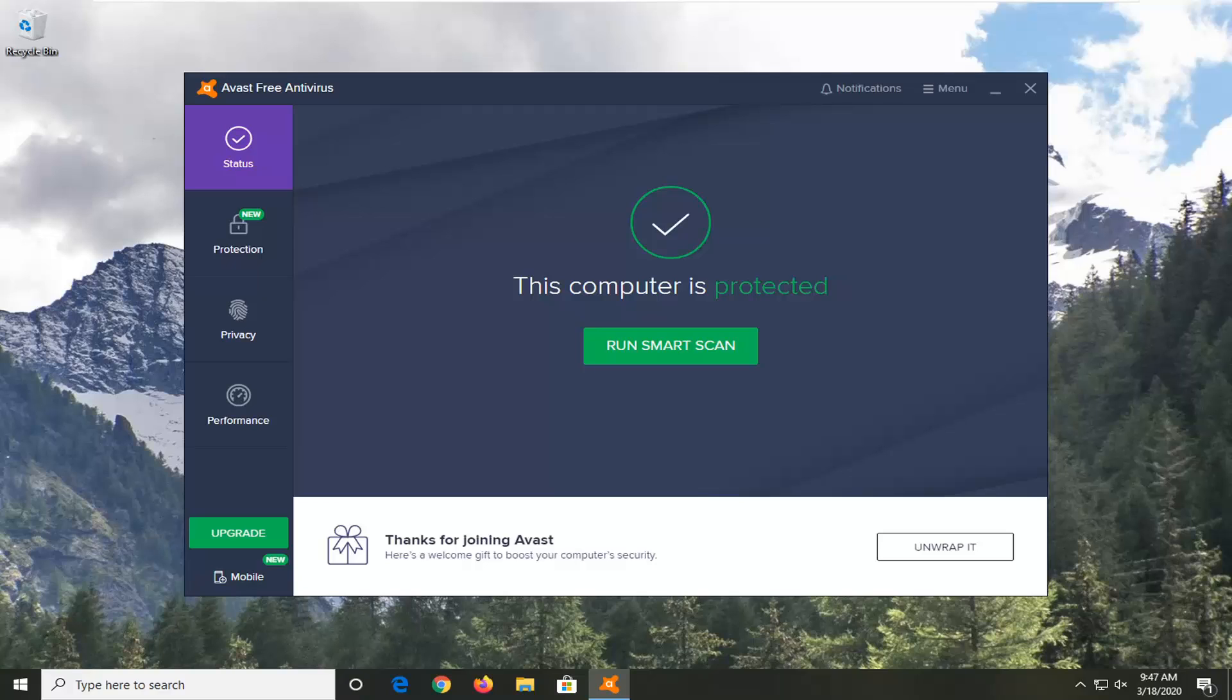So this should hopefully be a fairly straightforward process, you guys, and without further ado, let's go ahead and jump right into it.